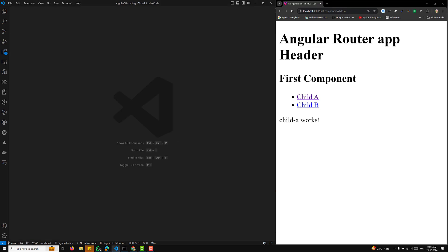Hi guys, this is Leela, welcome to my channel Leela WebDev. In this video we will learn about lazy loading of components and routing pages. Let's break down the lazy loading of standalone components in Angular 18 step by step.